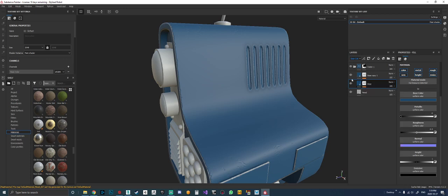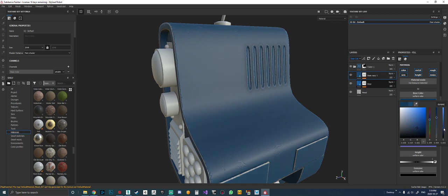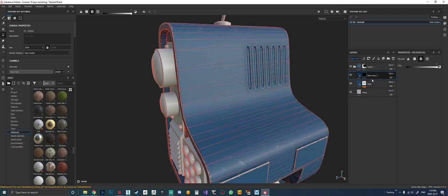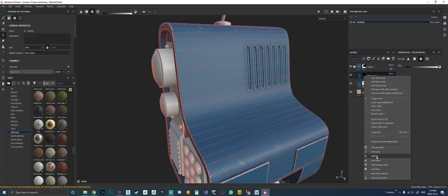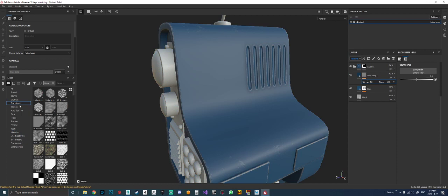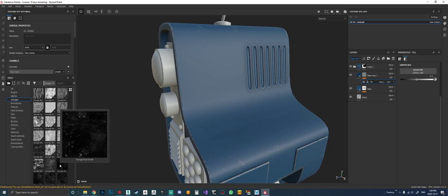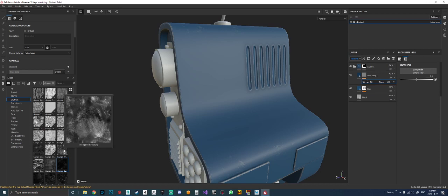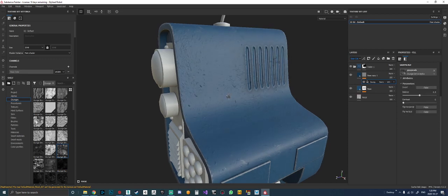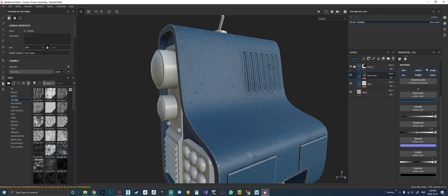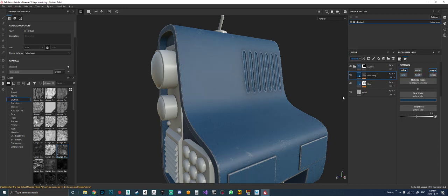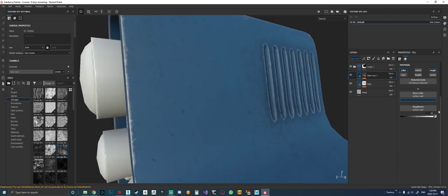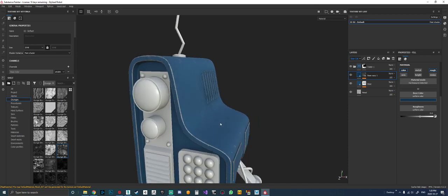I'll Ctrl+D to duplicate the layer, or right-click and duplicate. I'll change the color to a little bit darker. I'm going to go over top of it, add a black mask to get rid of the edge wear, and inside the mask I'll add a fill. Go to grunges and look for one that works best — let's go with 'grunge dirt scratchy' and drag it into the grayscale. I'll also kill the height, emissive, normal, and metal channels.